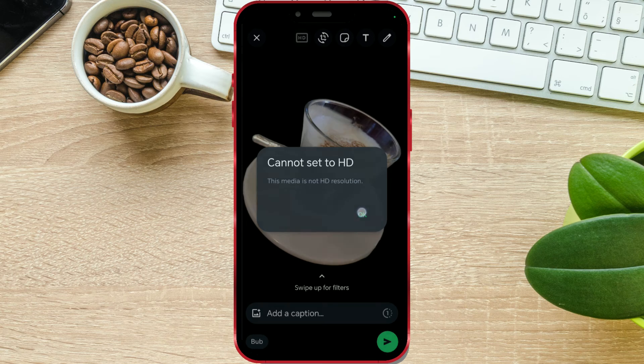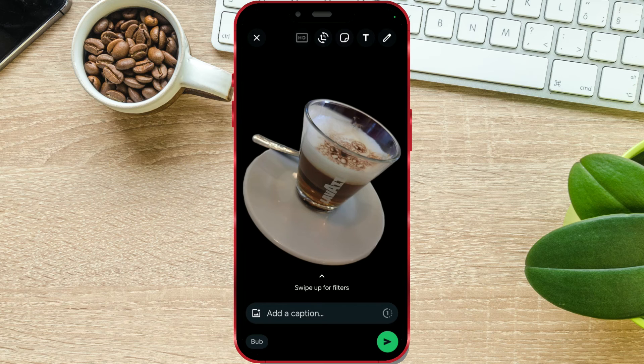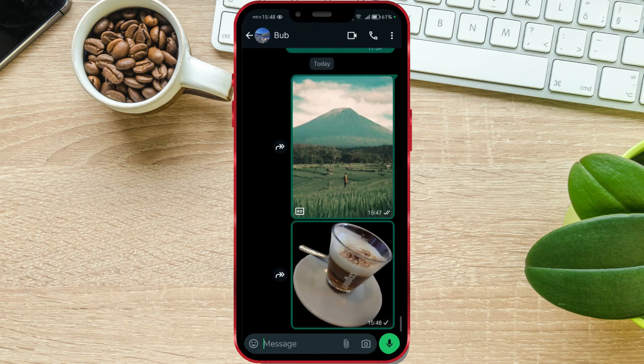I'll send this photo by clicking on the green arrow. There's no HD icon on it.